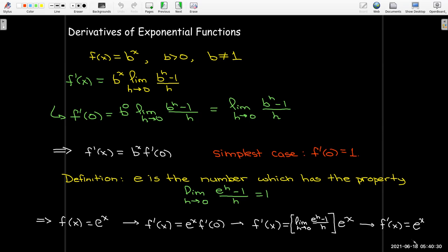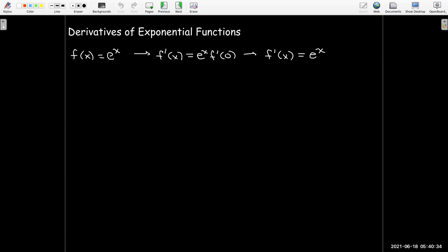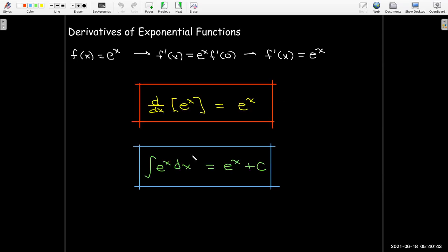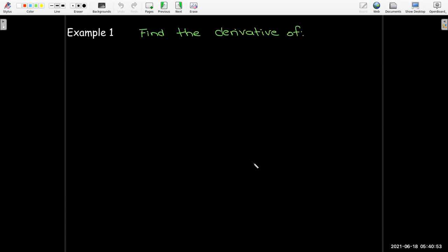The derivative of e^x is just e^x — and you thought the power rule was simple, this is as simple as it gets. This also means that the antiderivative of e^x is just e^x plus some constant of integration.